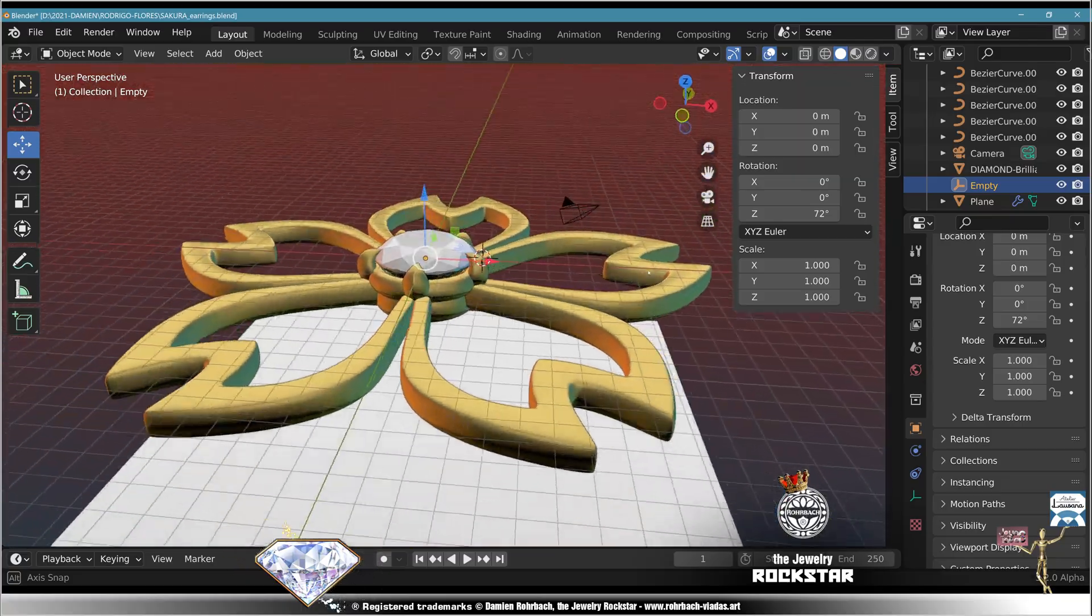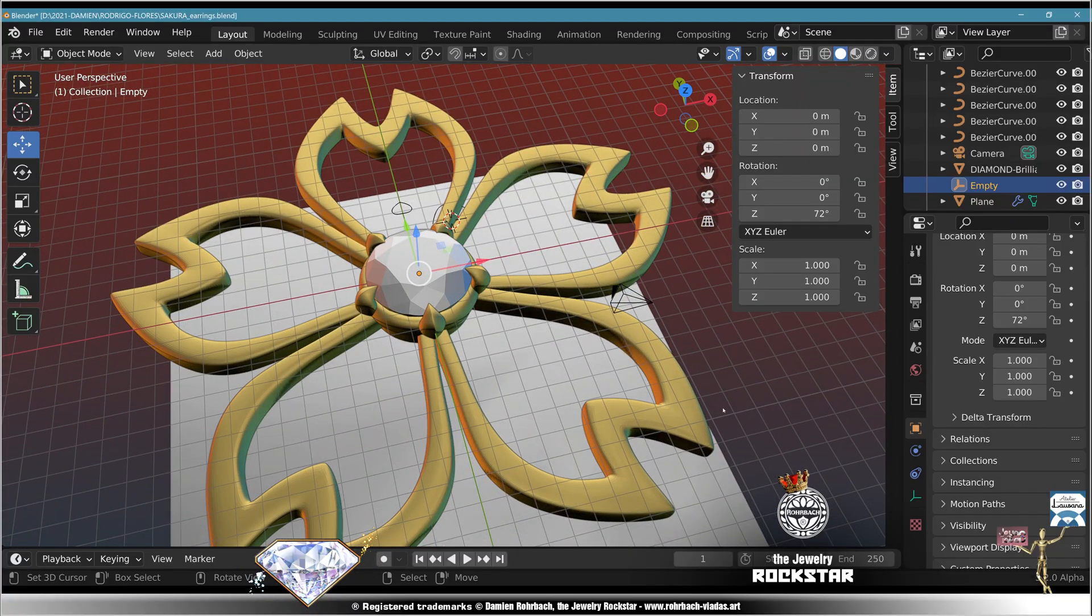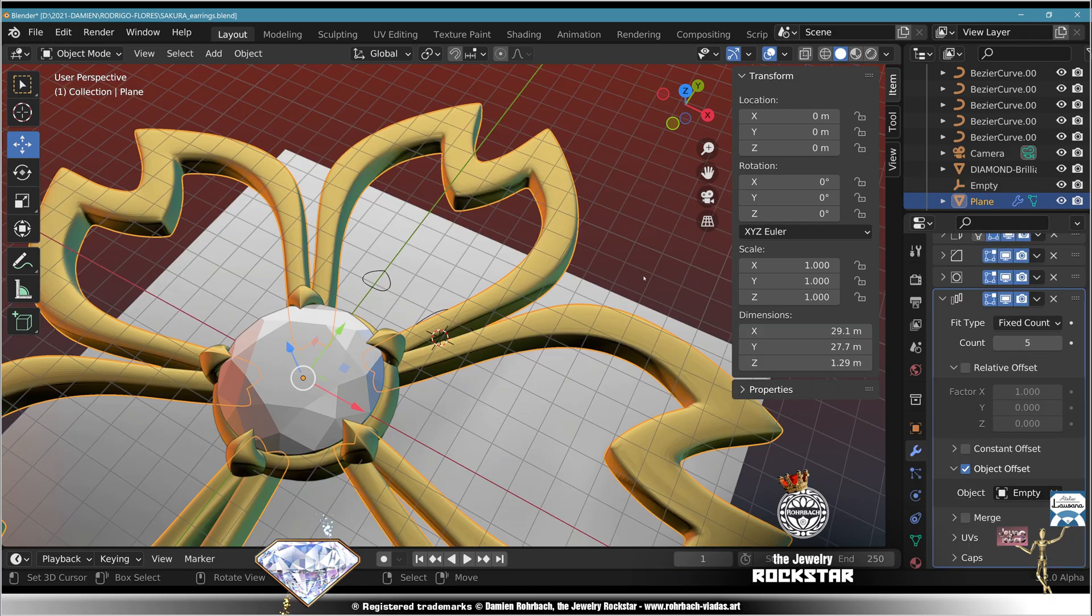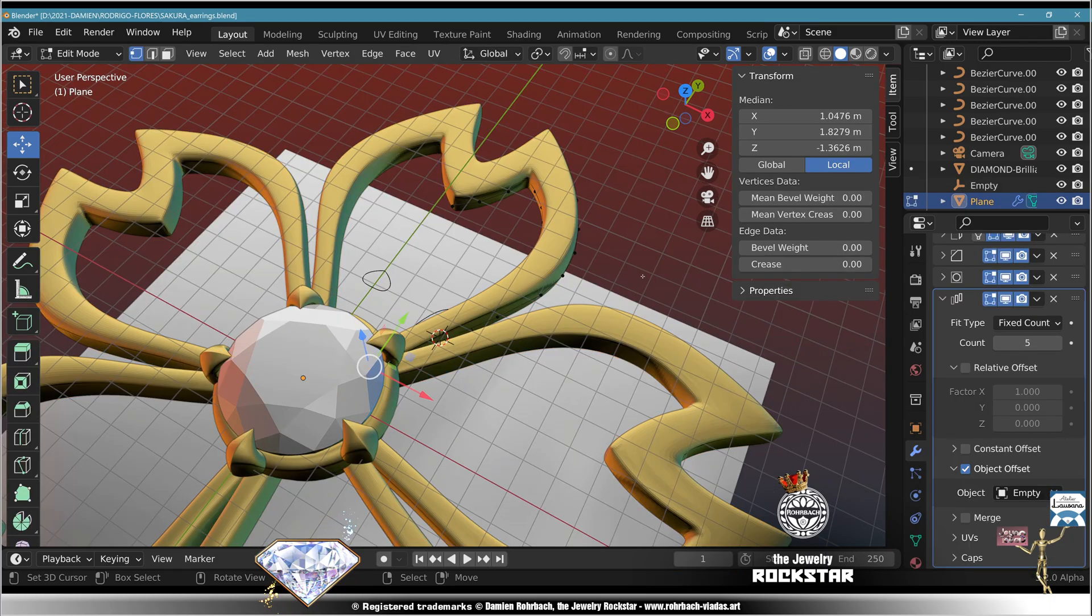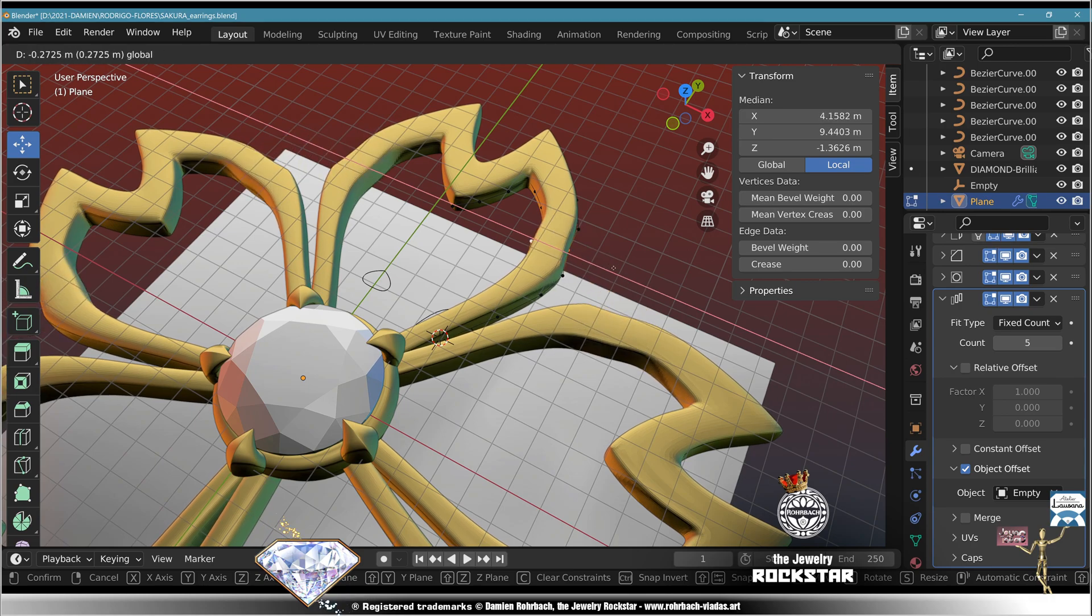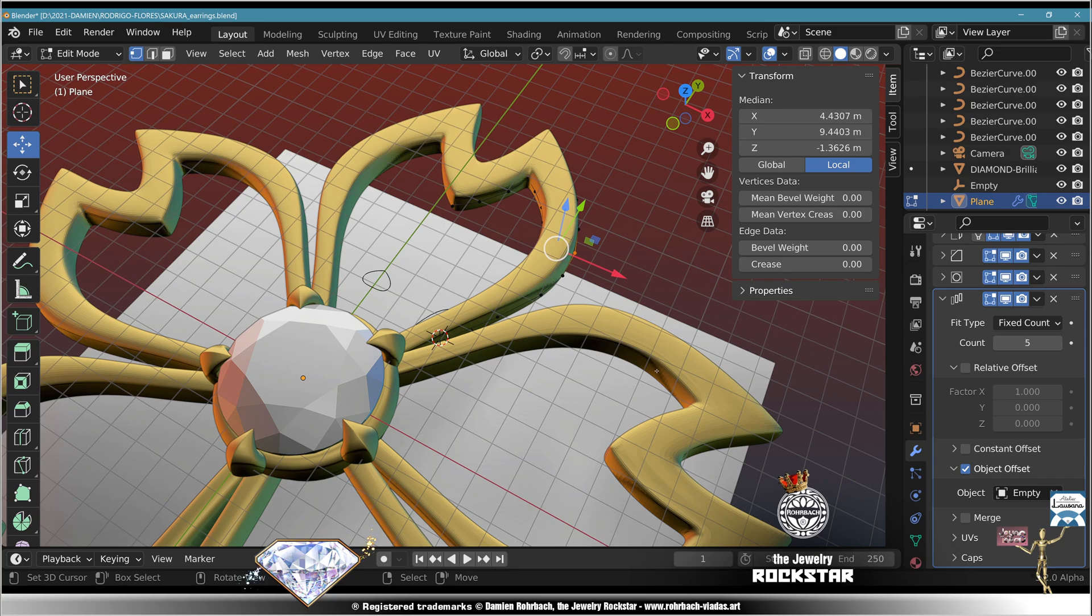You might need to go to edit mode and adjust the design depending on the result. Mine came out perfect, there's nothing left to do.